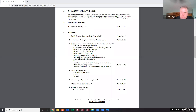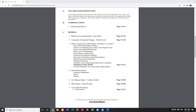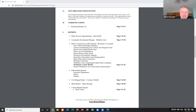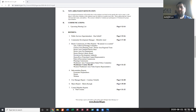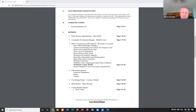The mayor attempts to bring in Public Services Superintendent Dan for his report, but Dan is still on mute and cannot be unmuted despite repeated attempts. The meeting moves to Michelle's report first and will return to Dan.